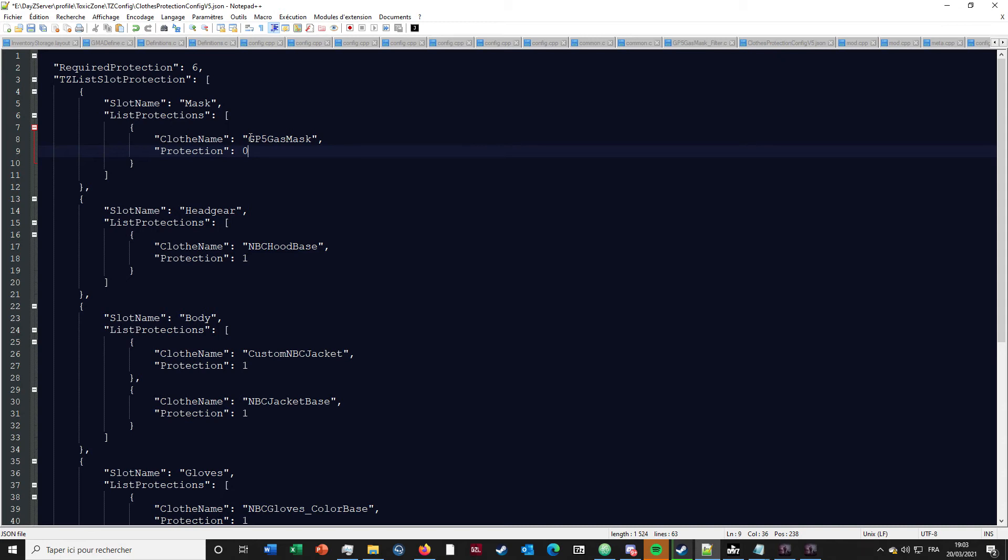You will need the filter. If you have the filter it will automatically make that protection value to one in the script.